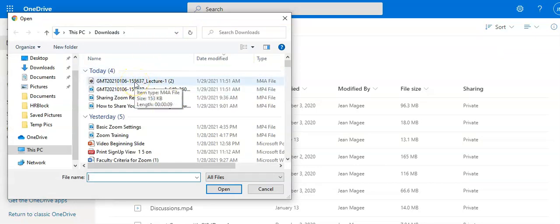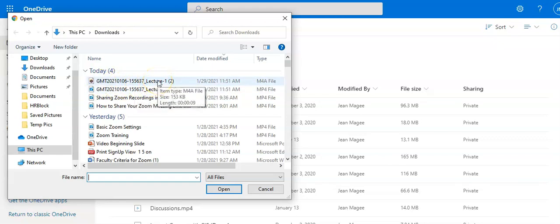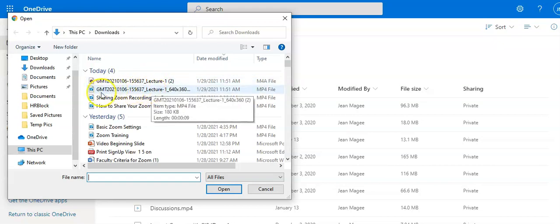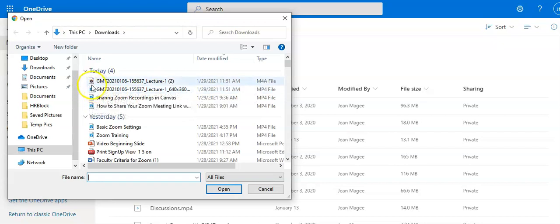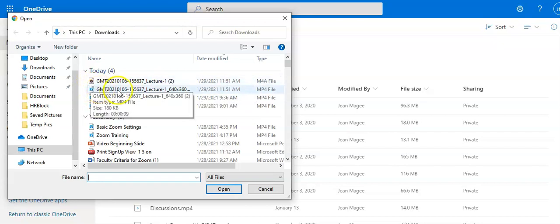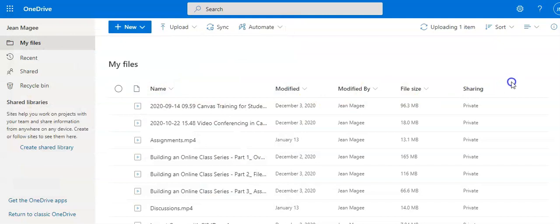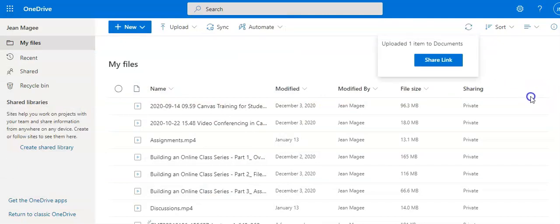My Zoom recordings go to my downloads folder — yours may as well, unless you've set them to go somewhere else. I'll find the mp4, which has a little blue play button icon, click on it, and that will start the uploading process. It's already finished uploading.